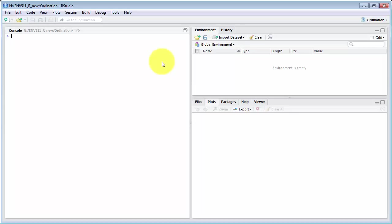Okay, Keith here, and now I'm going to look at doing ordinations in R as usual, not in R itself, in RStudio.